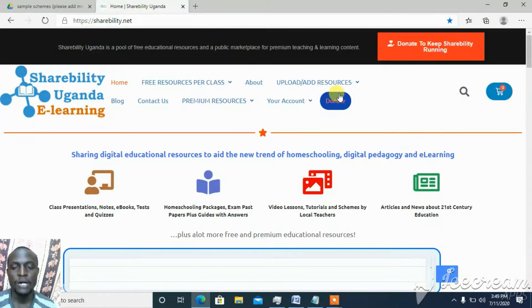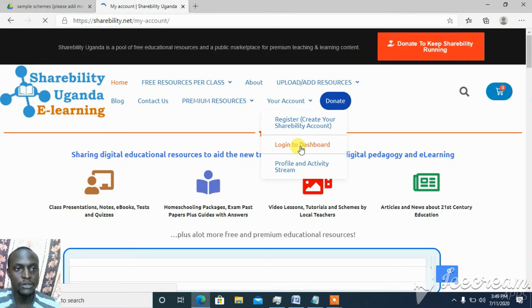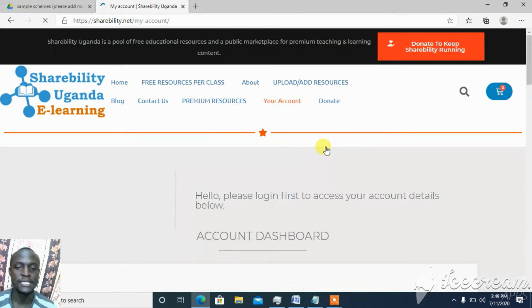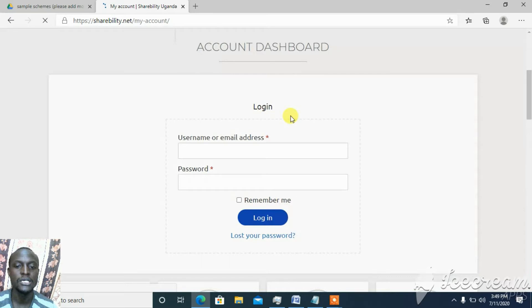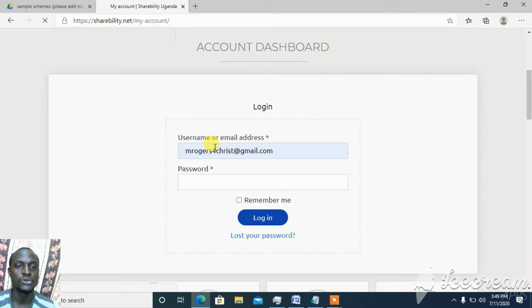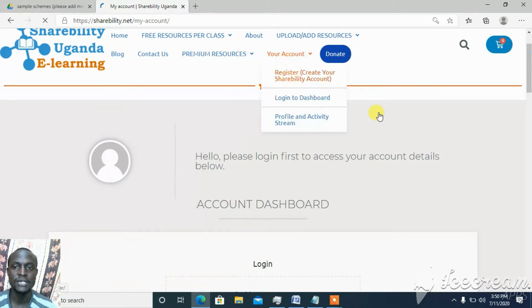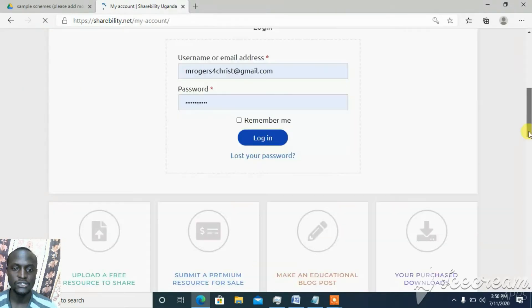If you want to upload a resource, come here and click on 'Login to Dashboard', then click on your account and click on login. All the members who had registered on the old Shareability — we have transferred your accounts, so you can just log in here. When you click on your account, you come to the login page where you can put in your username and password.